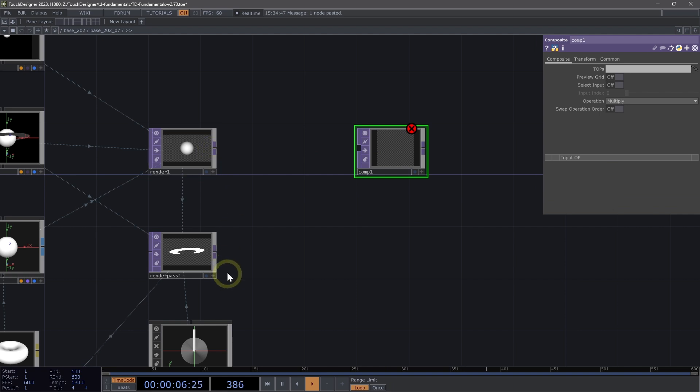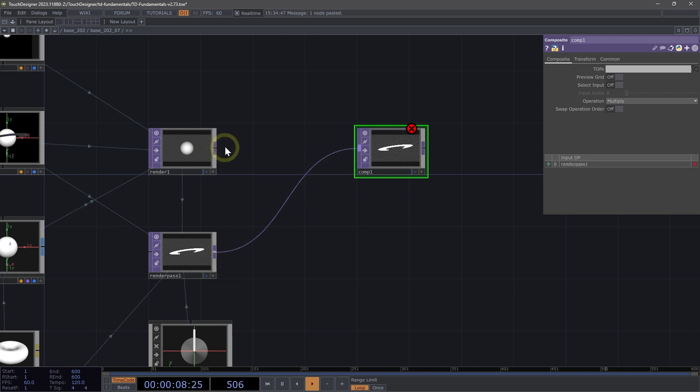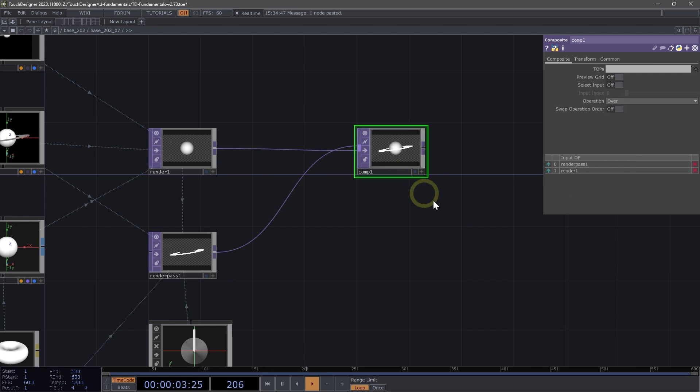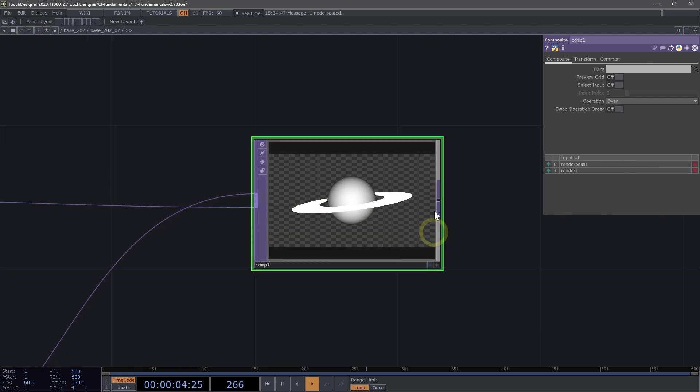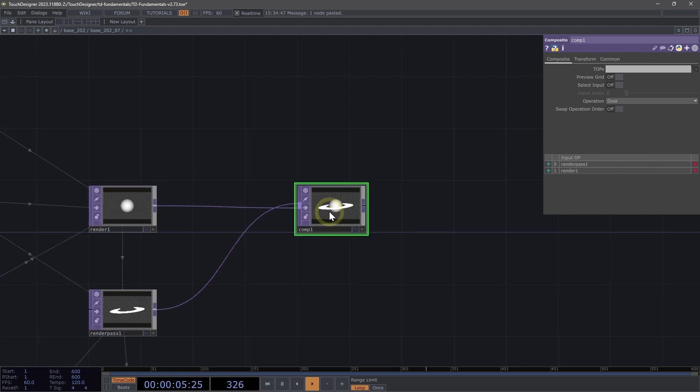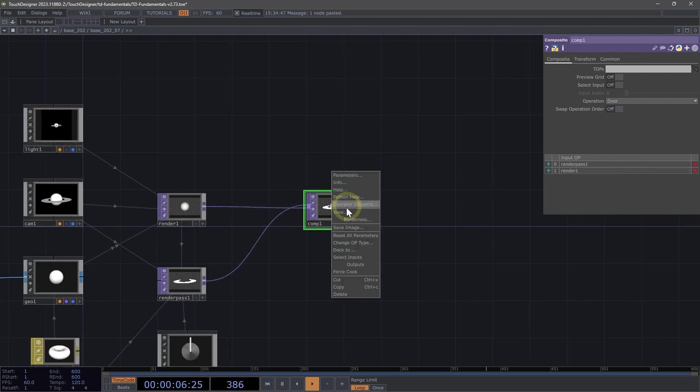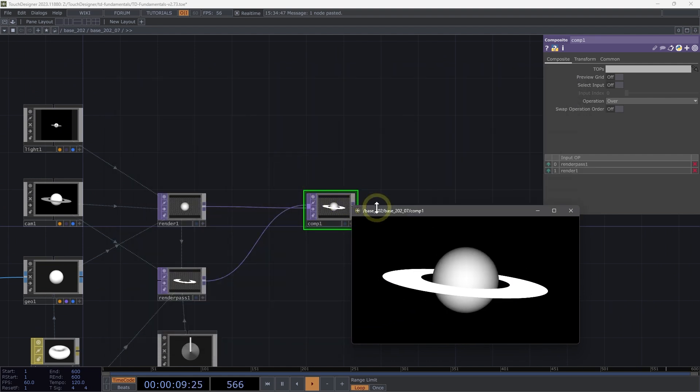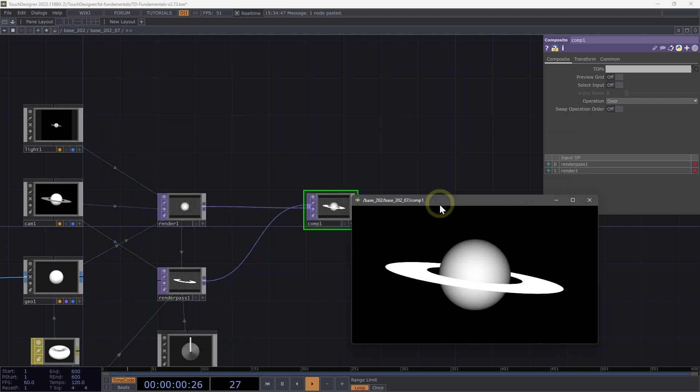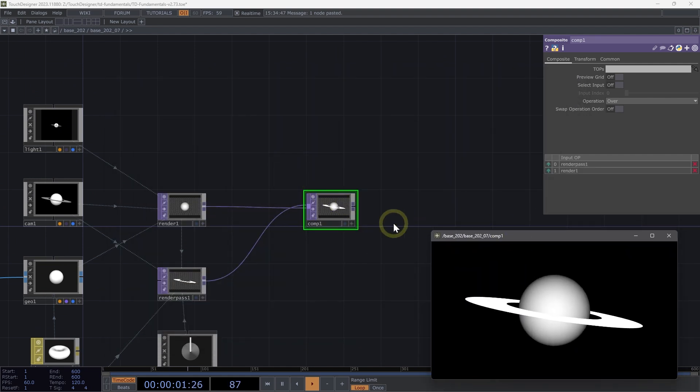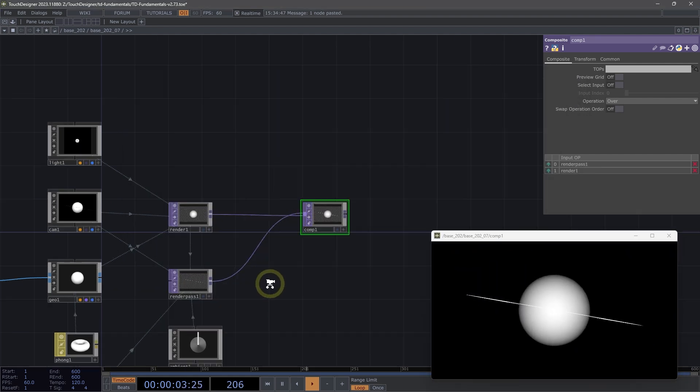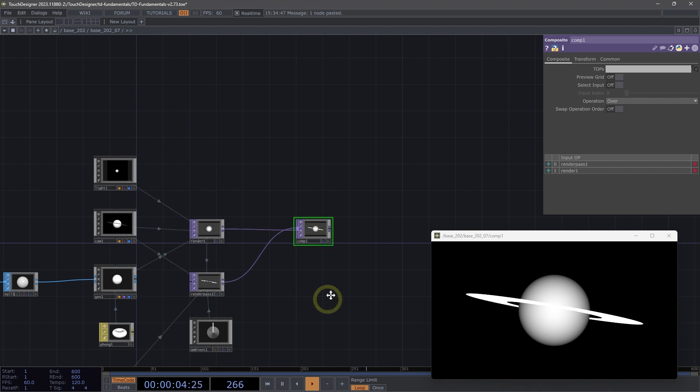Connect my render pass one first, then my render one. And then here I'm going to set this operation to over. I'm going to set view so that I can view it. So I just right click to view that.